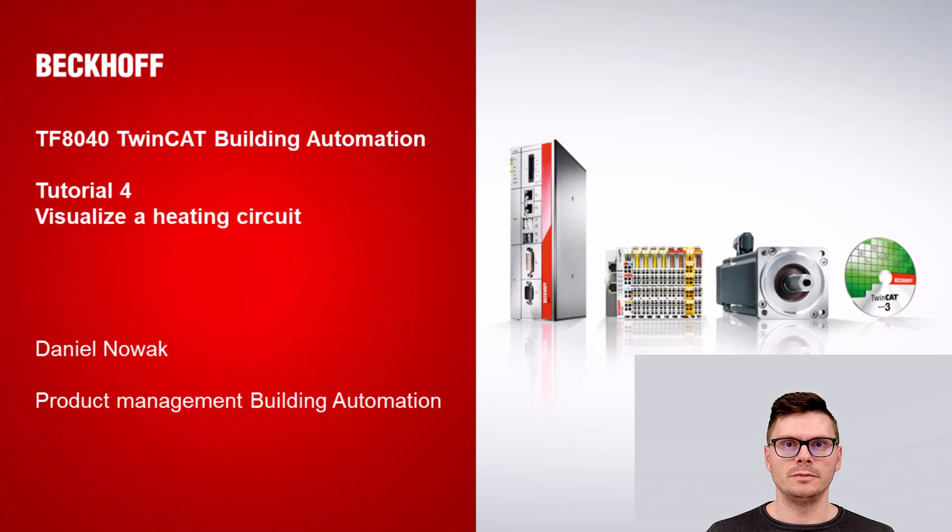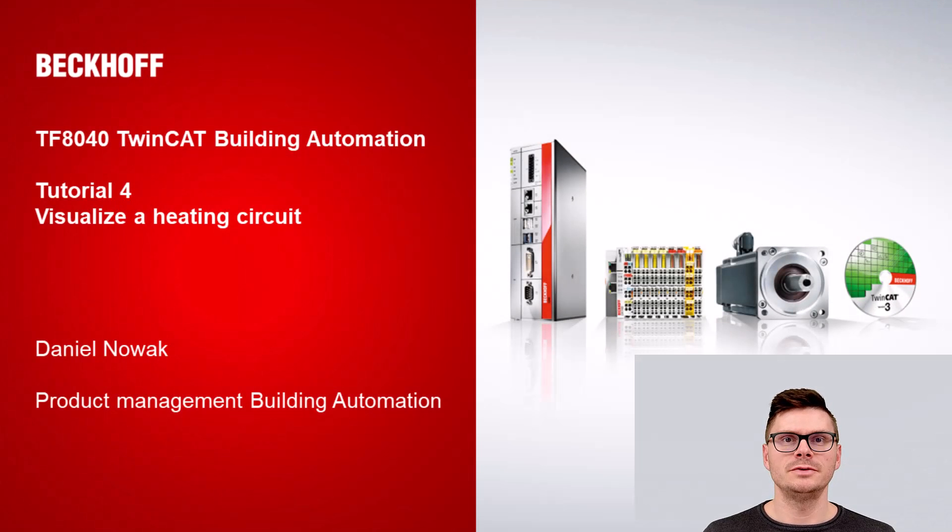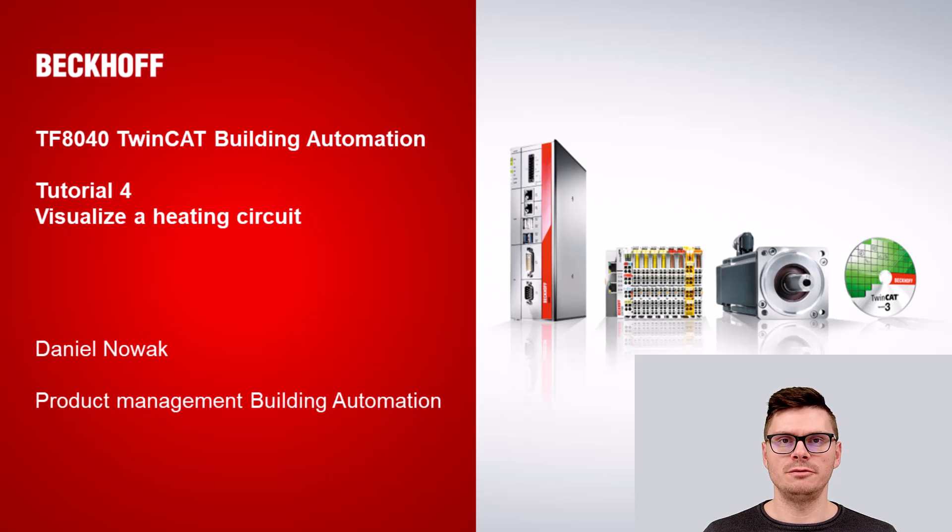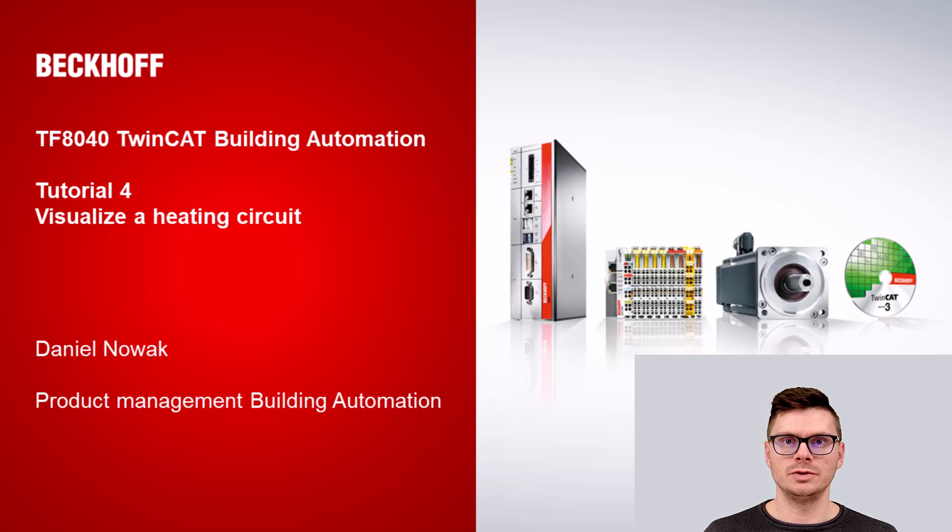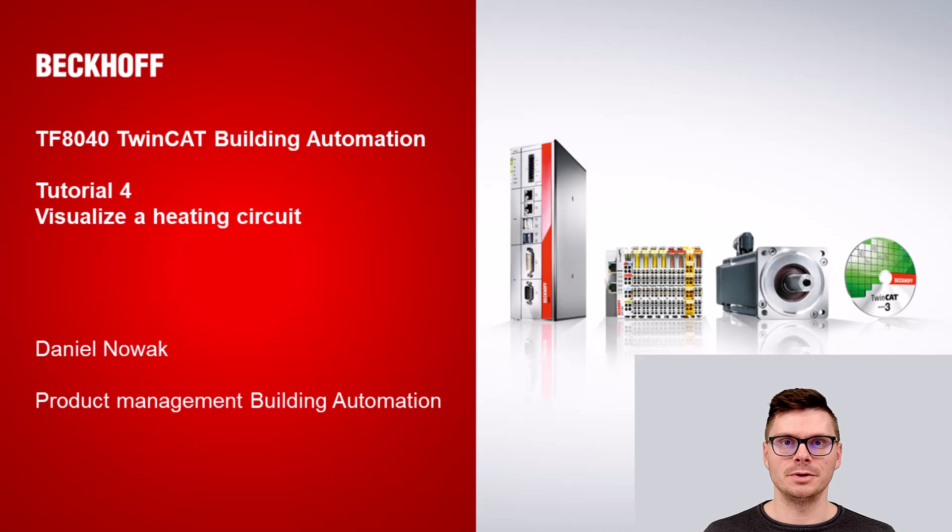Hello and welcome to Beckhoff Tutorials. This is tutorial 4 of the TF8040 introduction series. Today we will visualize a heating circuit.